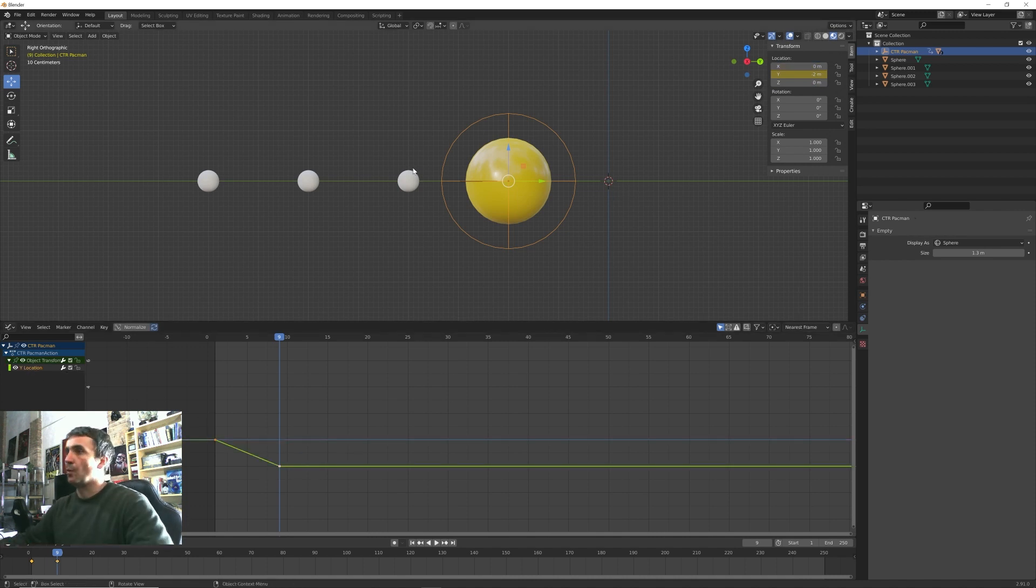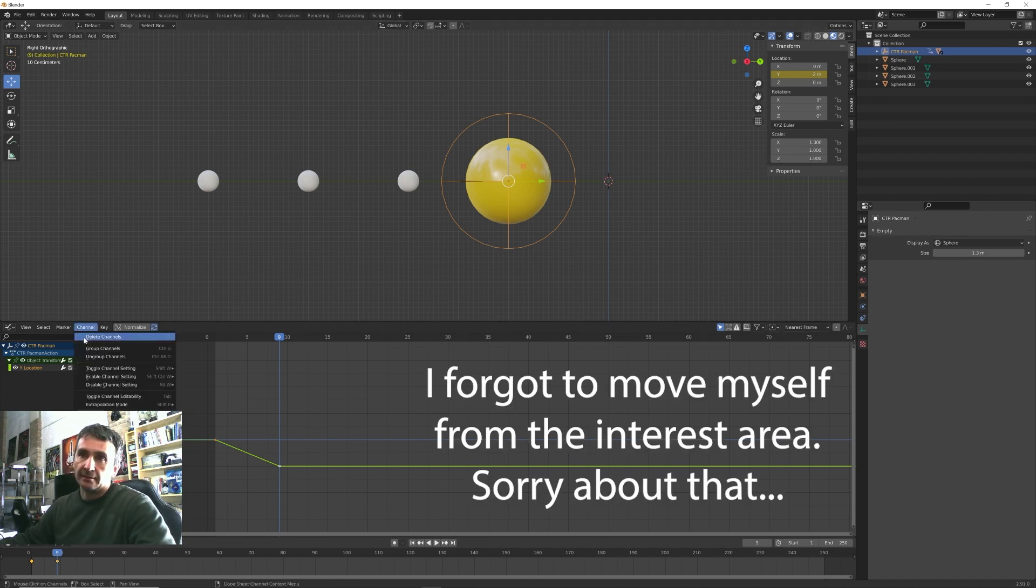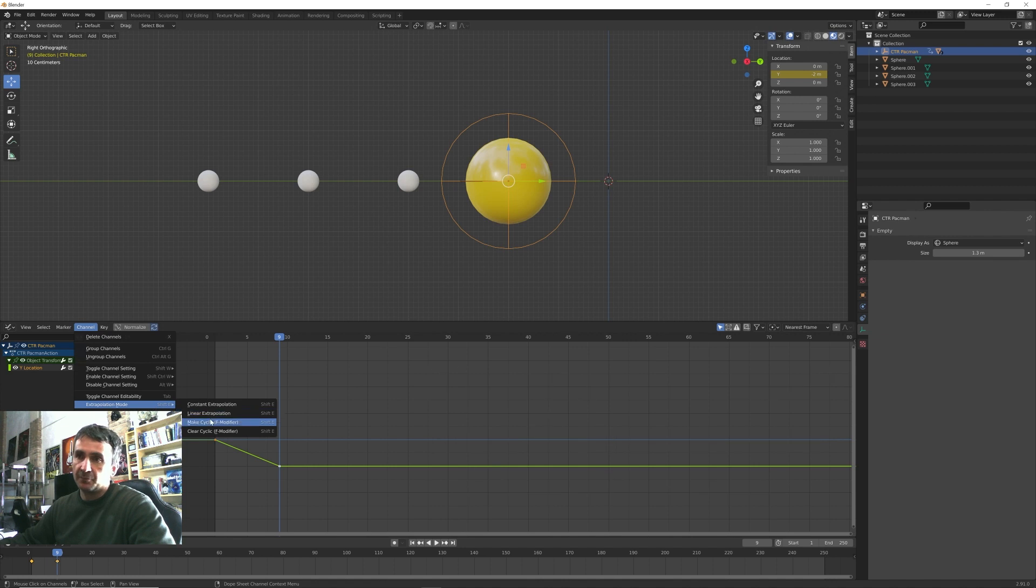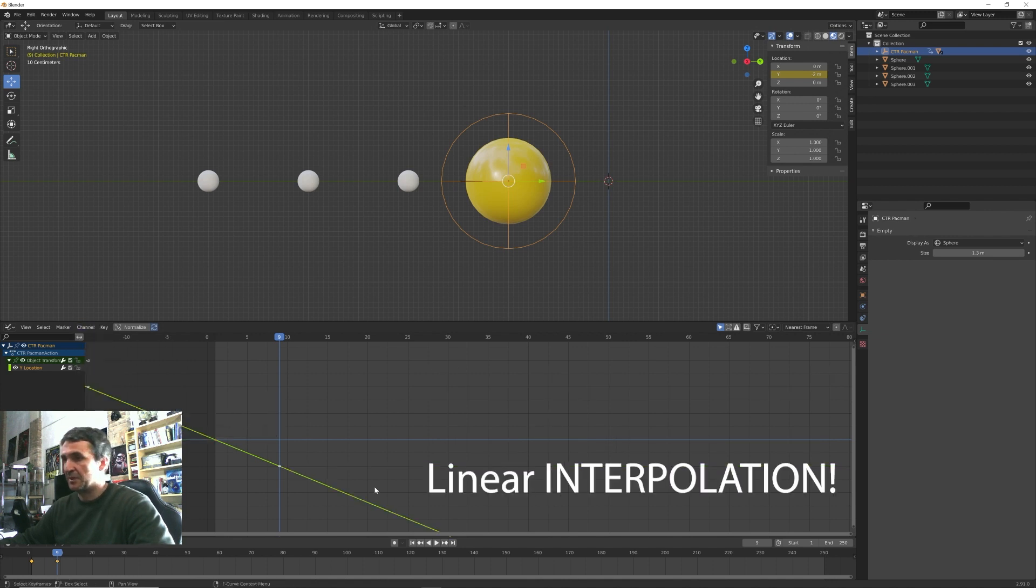This time I press T and I change the interpolation from Bezier to linear. And we can get rid of the Z and X values, we only need the Y animation.